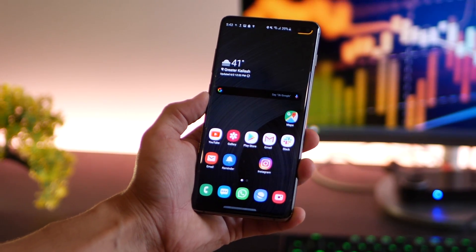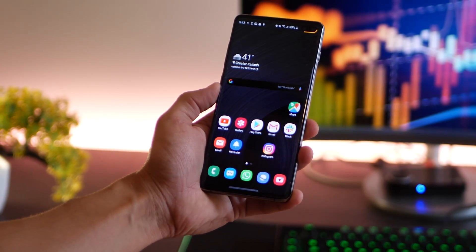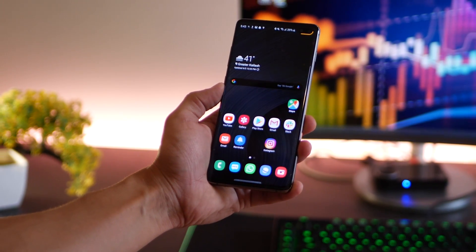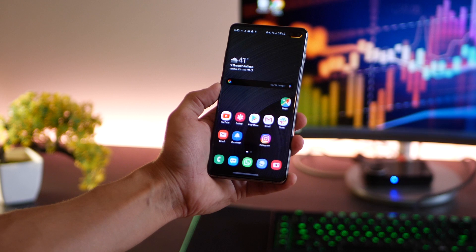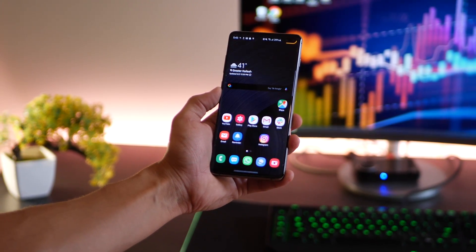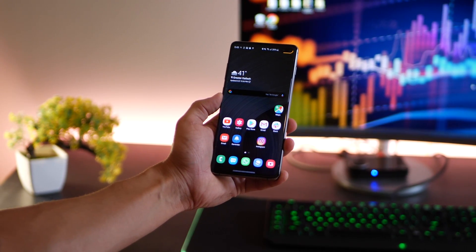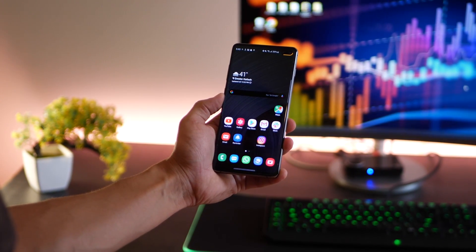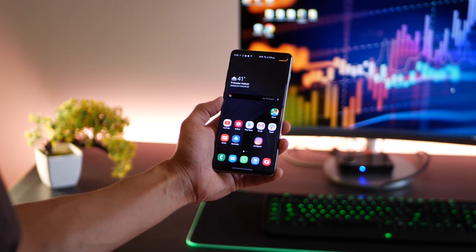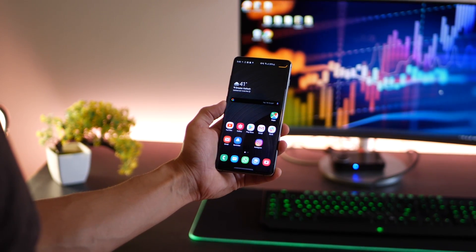So that's it from me, guys — hope you really enjoyed the video. Those were some tips and tricks for the Galaxy S10. Of course, a lot of them are also applicable to other Galaxy phones that come with the One UI, but some of them might not be applicable. Thank you for watching — don't forget to subscribe and hit that like button.